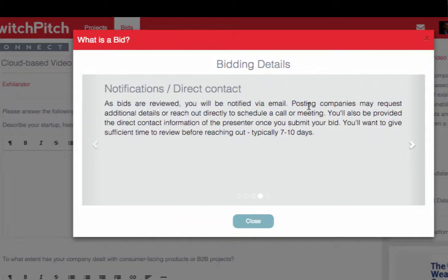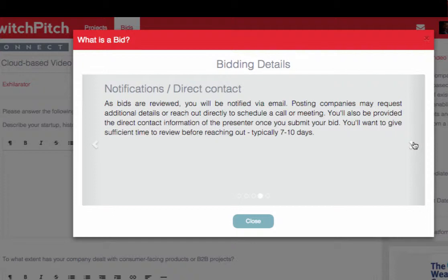Once you submit a bid, you'll be notified via email when the big company accesses your bid to review it. They can request more information through our platform, and you'll get notified as it moves along the process. You also receive the direct contact email address of the posting person upon submission. Typically you want to wait at least a week, and then if you don't hear back you can follow up directly with the posting contact.